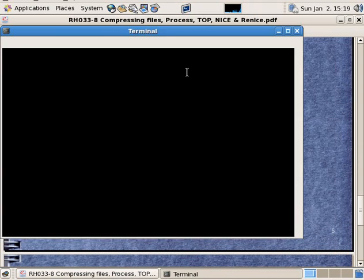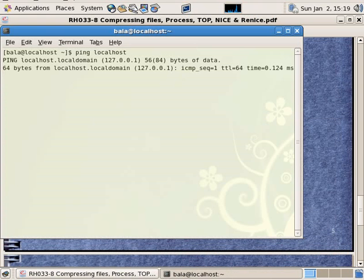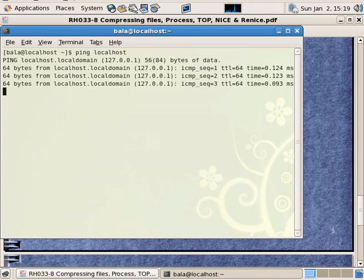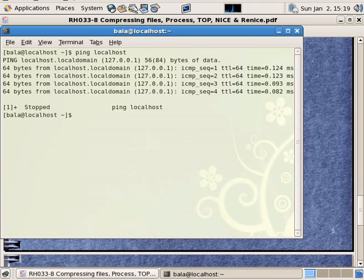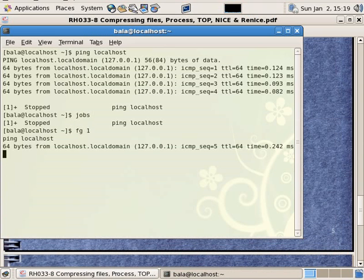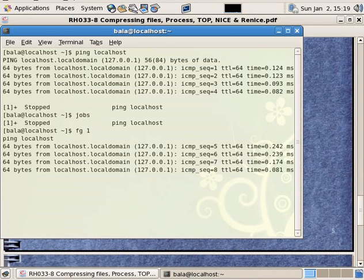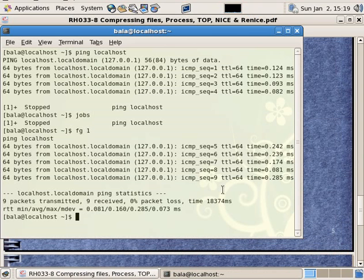You can open localhost. If you press Ctrl-Z, you can use the jobs command. If you want to bring a job to foreground, add a value — it will be foreground. Ctrl-Z to stop, then Q to quit.